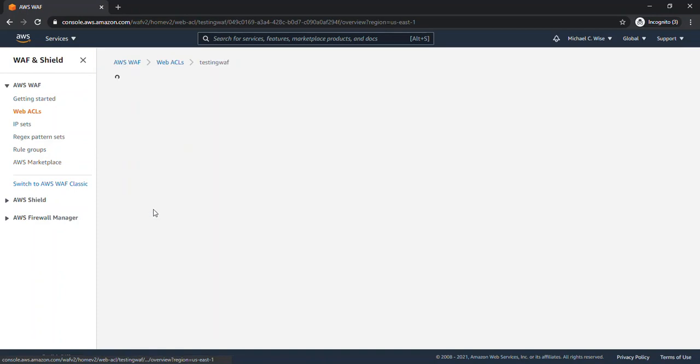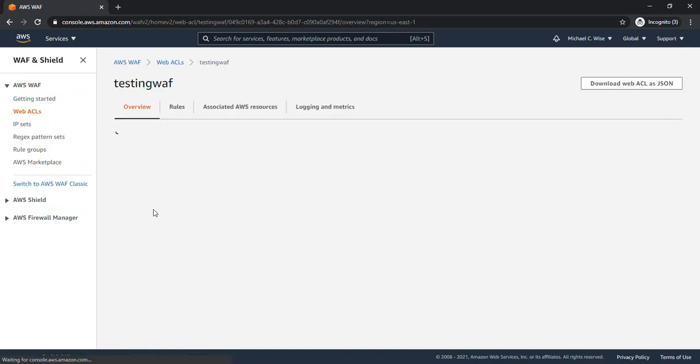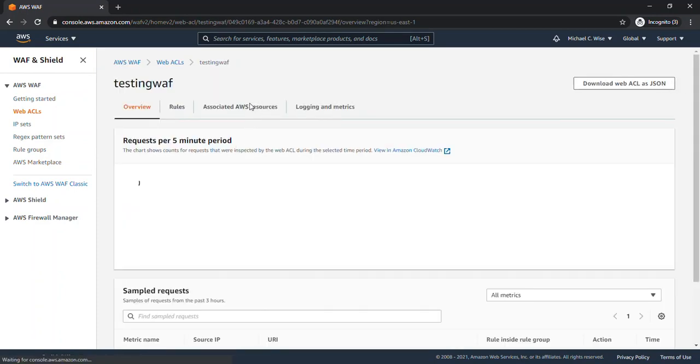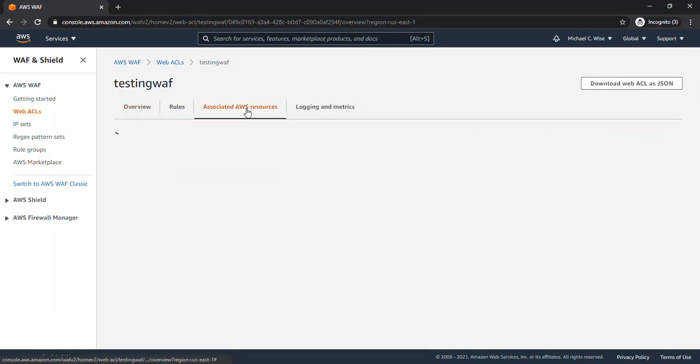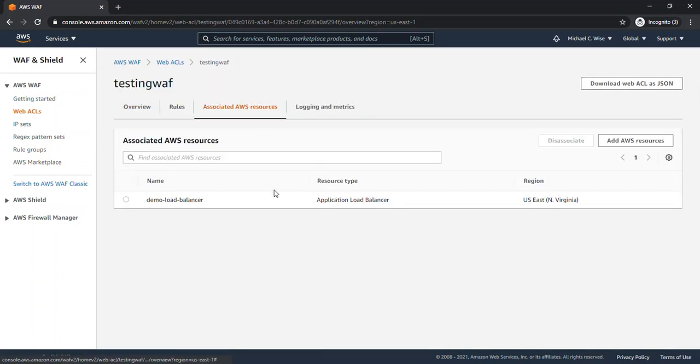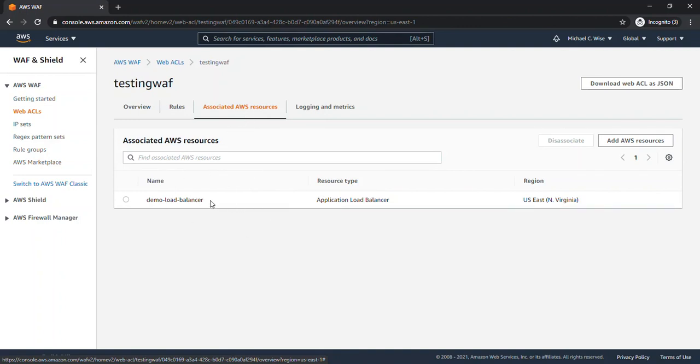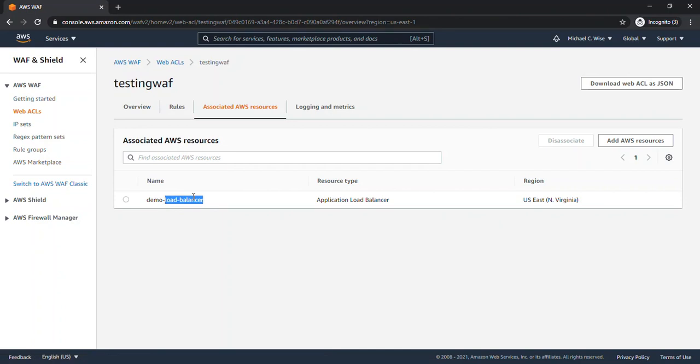And we'll go look at this one. And we can see that while this Web ACL does have an associated resource, it is not an API gateway, and it does not name the same thing as our API gateway. So that means that our API gateway is not currently protected by WAF ACL rules.